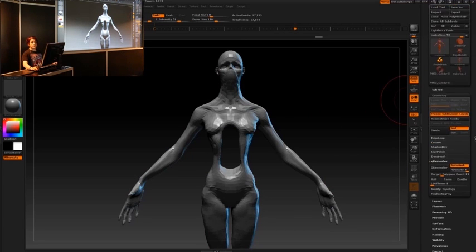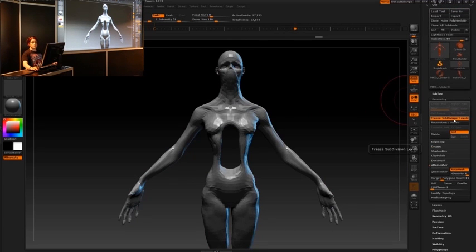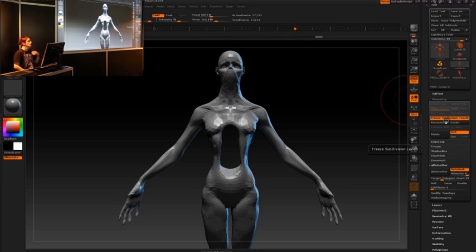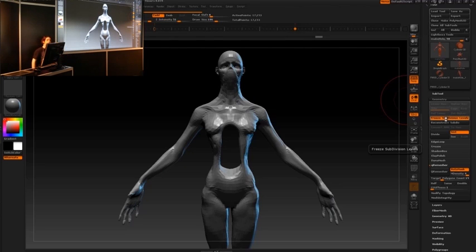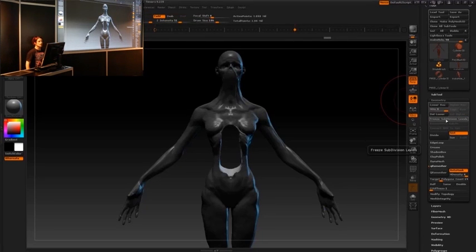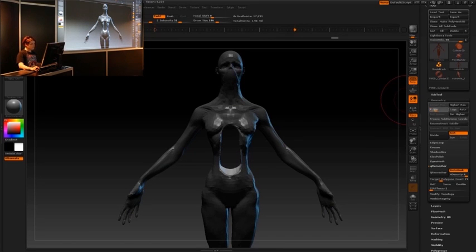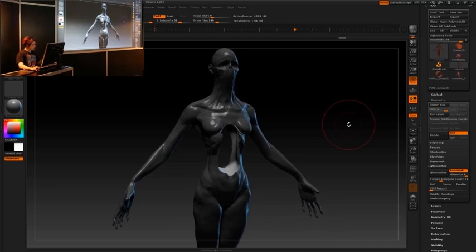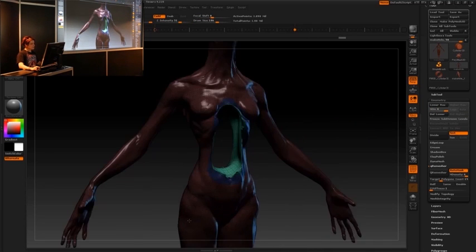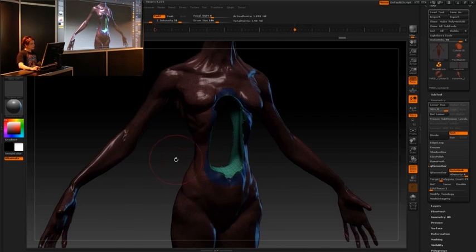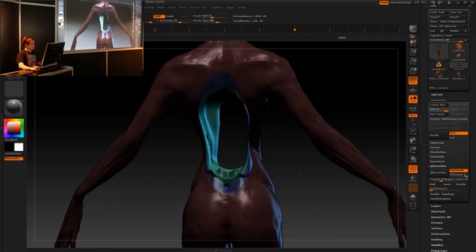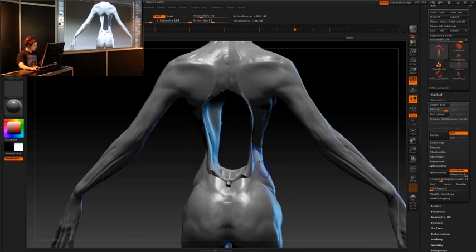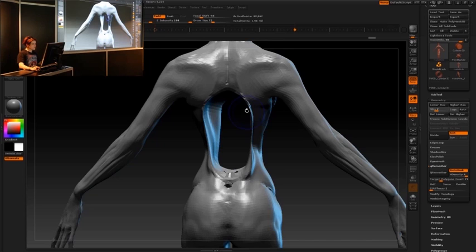Now I need to get my sculpting back. So I'll come up here to freeze subdivision levels. I click that and it's going to unfreeze the subdivision levels and then reintroduce that sculpted detail. So it's going to reproject. And there we go. All my subdivision levels are there along with my hole. And you can see it's actually polygroup that interior of the hole separately. And any sort of noise along the edge there, I just go in and smooth out with my smooth brush.